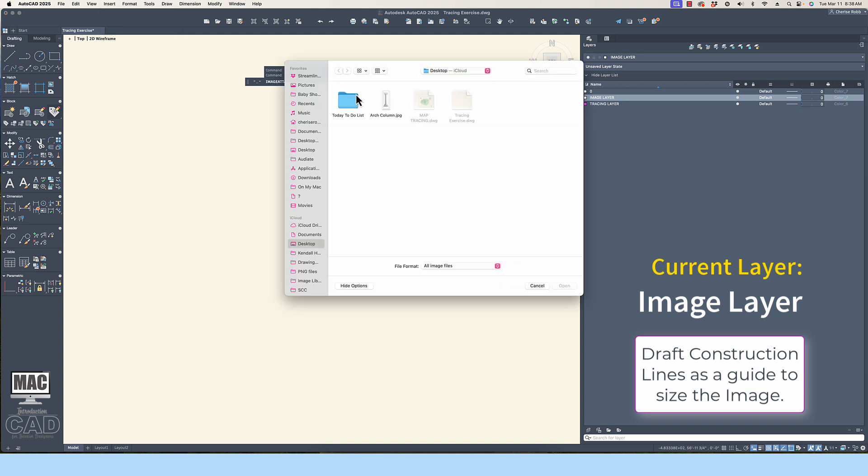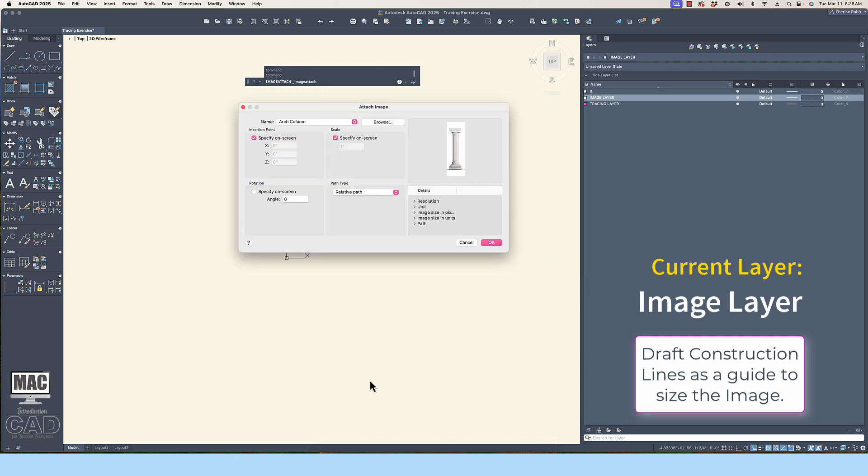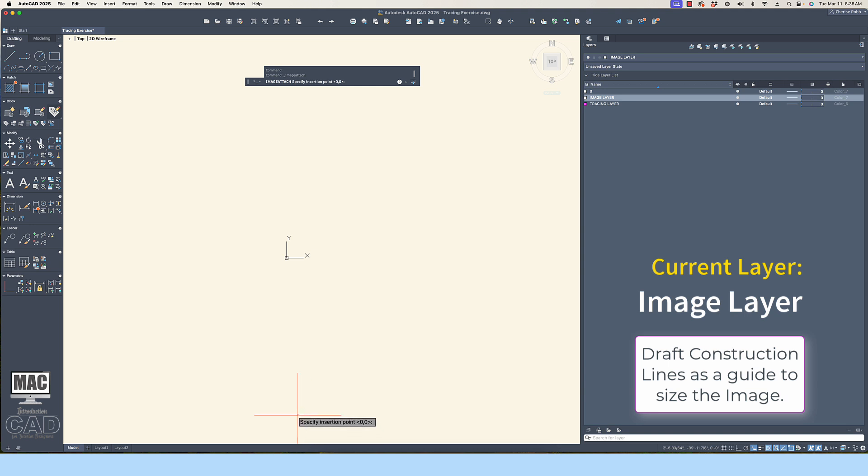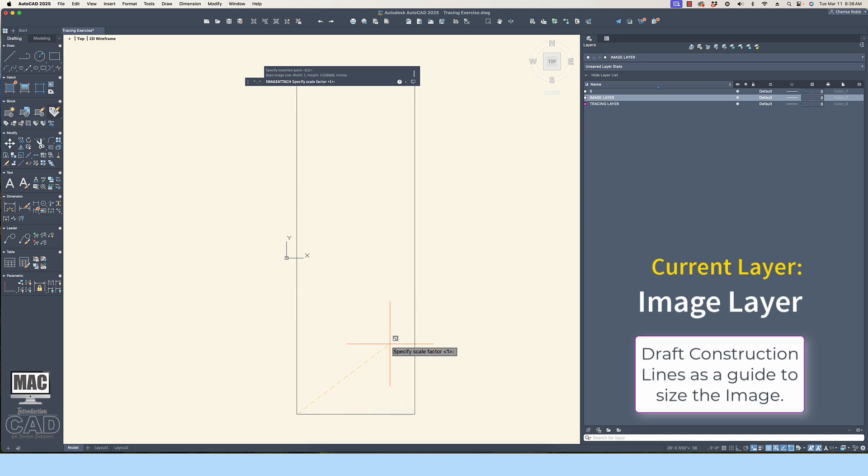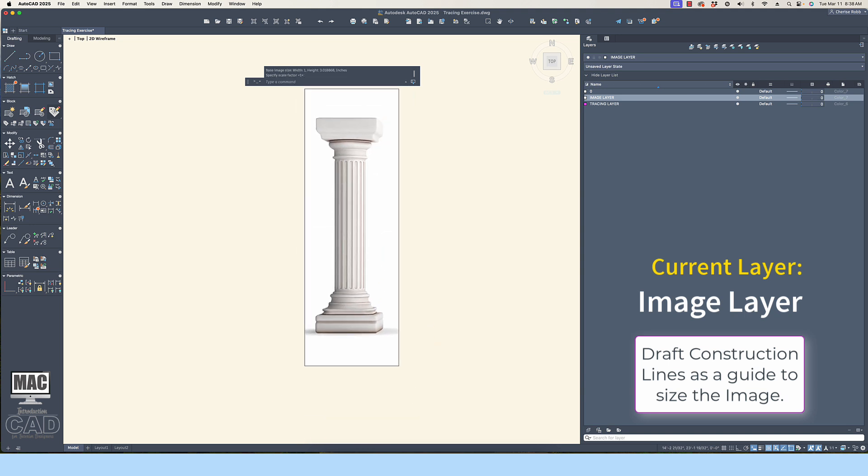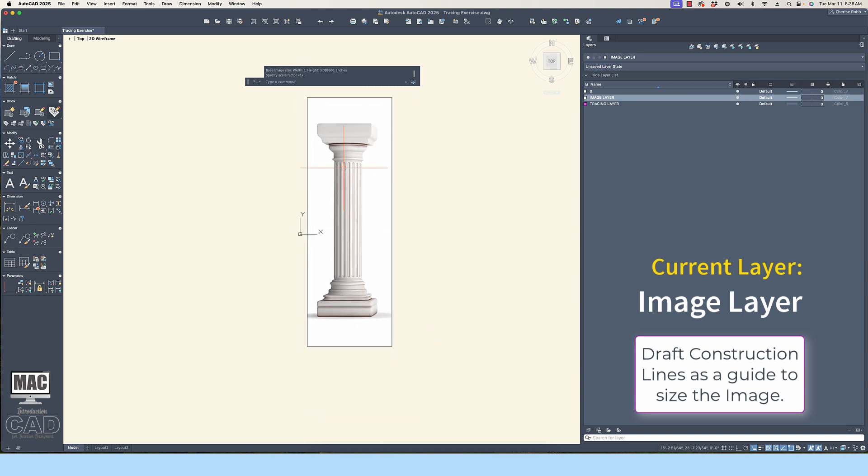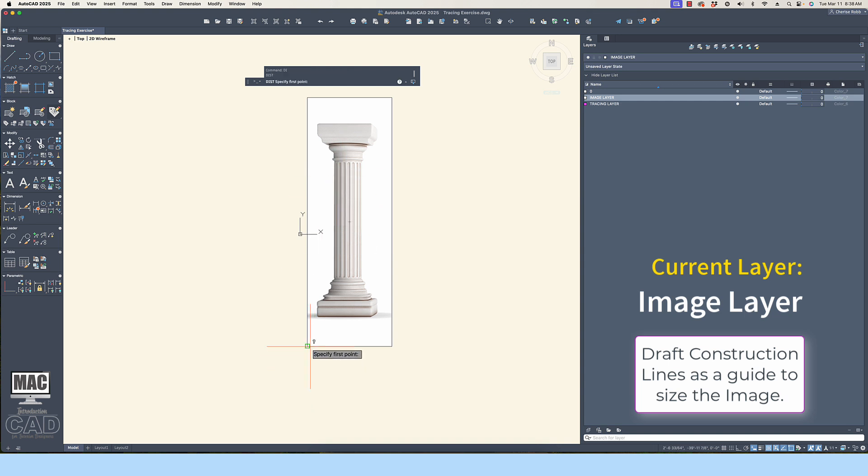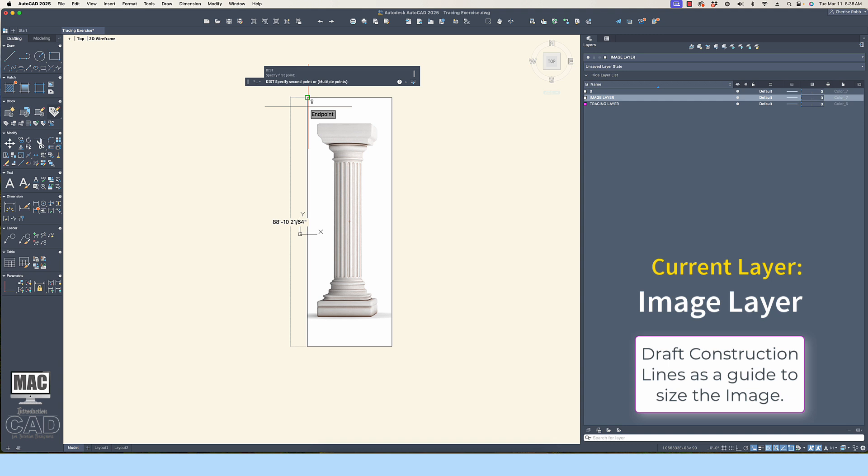For example, when you place an image file in AutoCAD, it is difficult to gauge just how large the file is within model space. Notice if I just place the image of the column into the file without a measured line or rectangle as a reference, the image could be quite large. Let's take a distance measurement here.